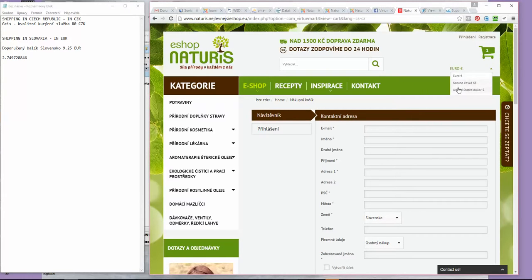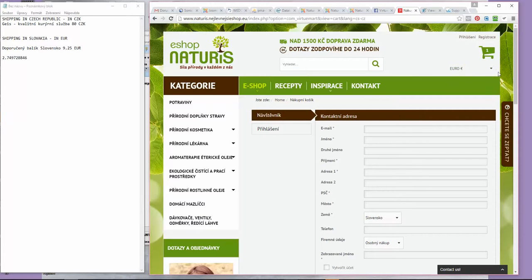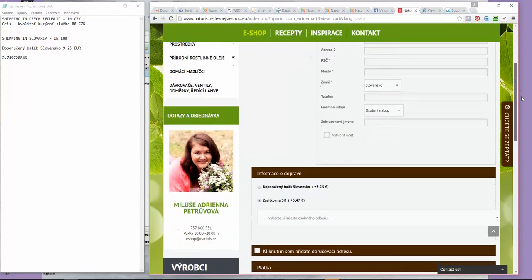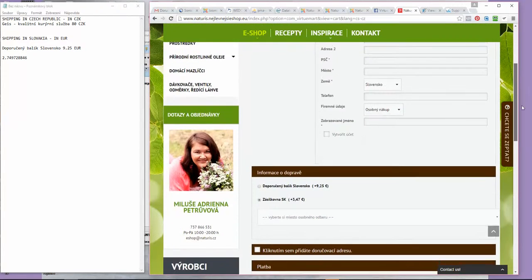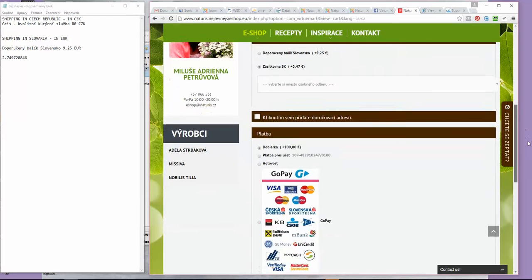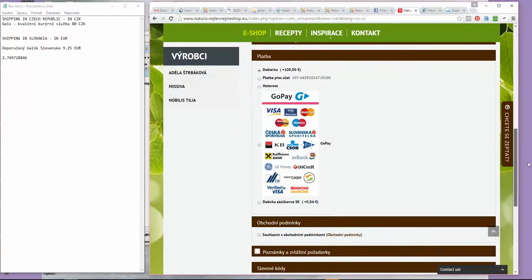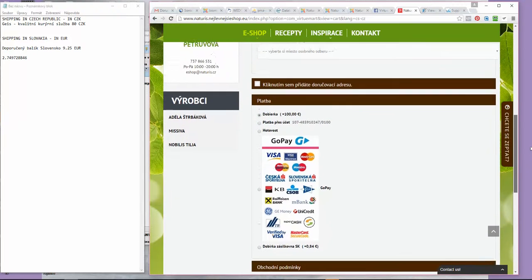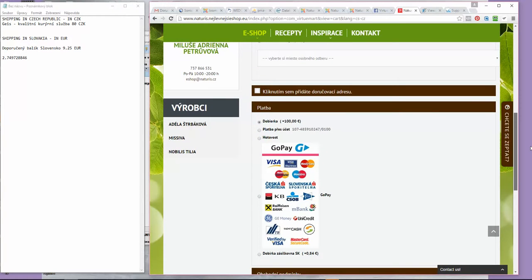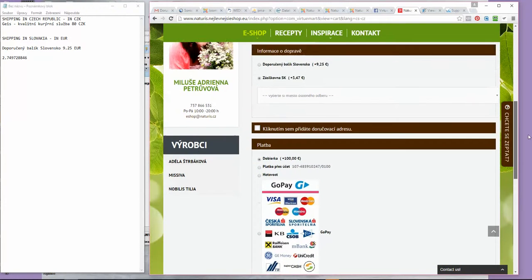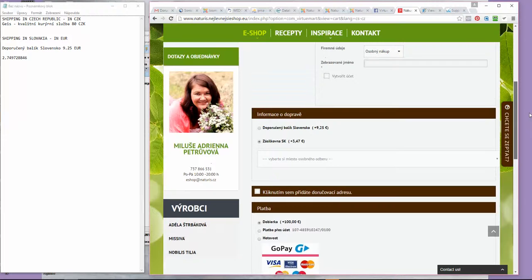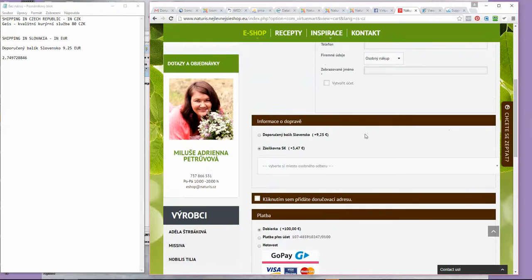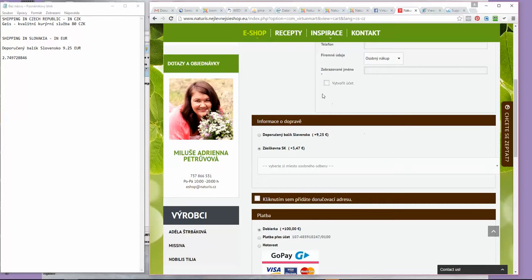You can sell in more currencies and you may want to show shipping and payment costs in more currencies. When you deliver to more countries, you may have different shipping and payment fees. So far, you were only able to add them in the default vendor currency, and they always changed depending on the conversion rate.